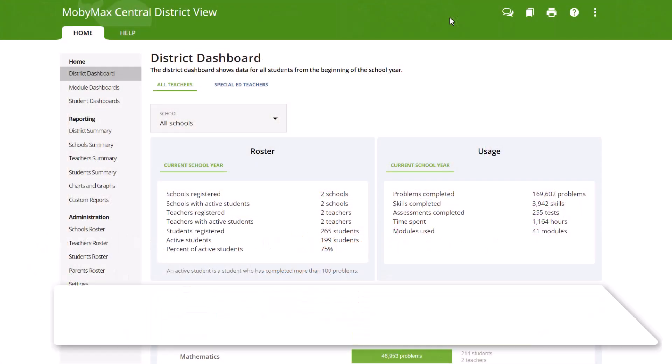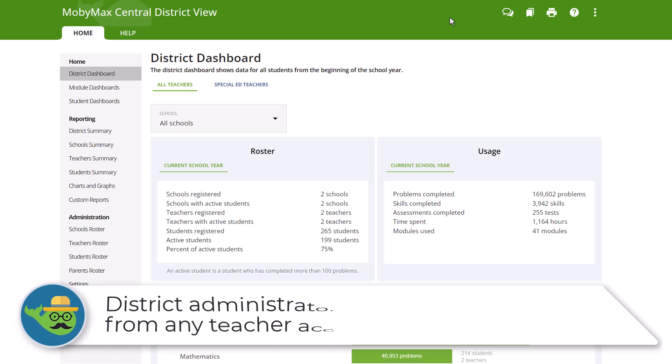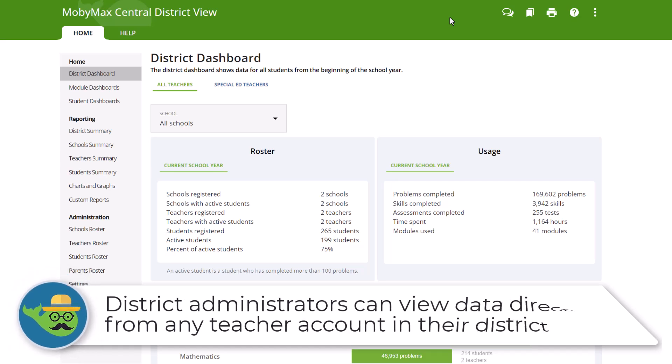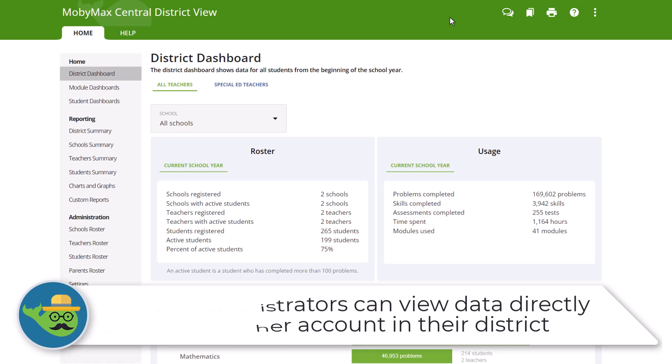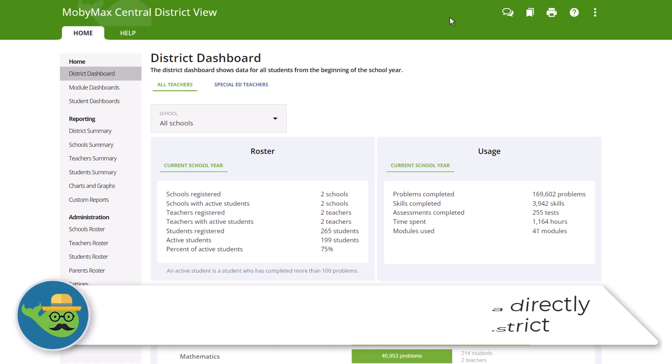MobiMax provides district administrators with the ability to access data and reports directly from teacher accounts, enabling them to monitor student progress and teacher performance at the classroom level. District administrators have access to data from any teacher registered in their district.